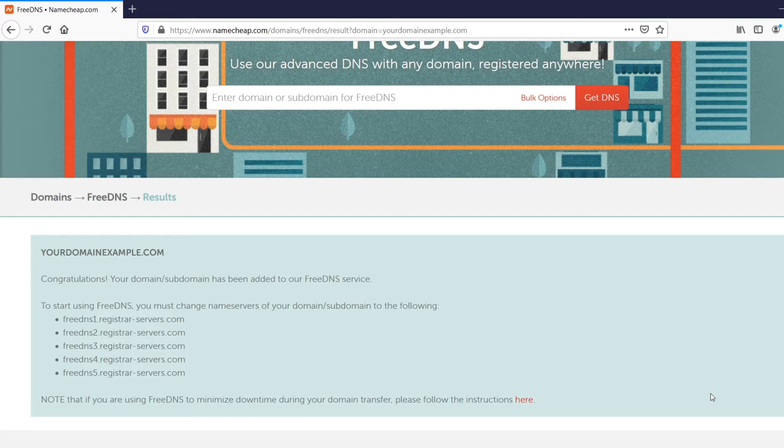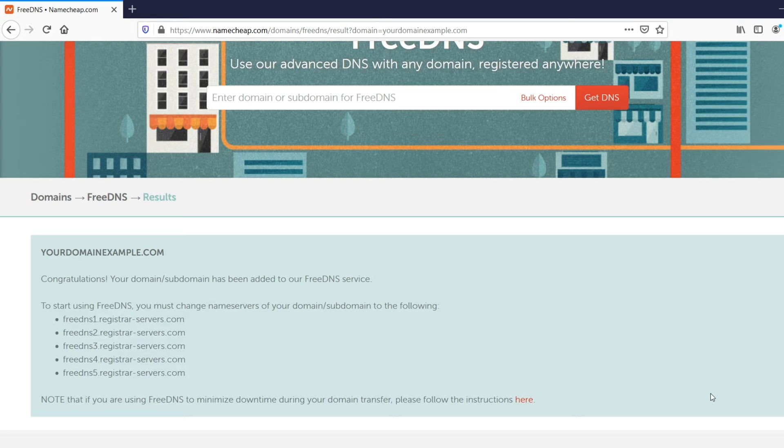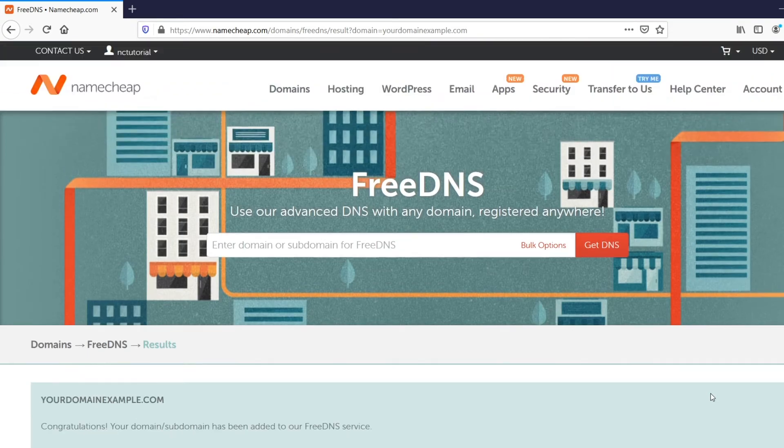In order to keep your website and mail up and running, we recommend that you authorize the Free DNS service to your domain before pointing it to our Free DNS name servers. To authorize the Free DNS, go to your dashboard.